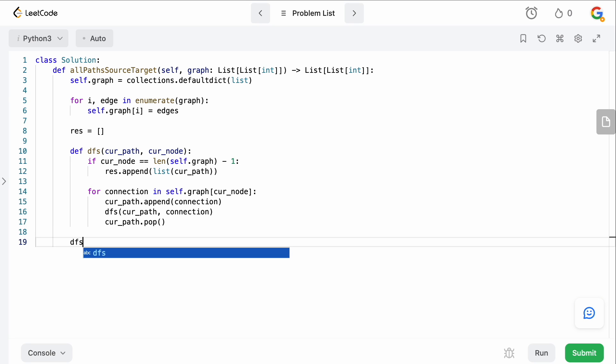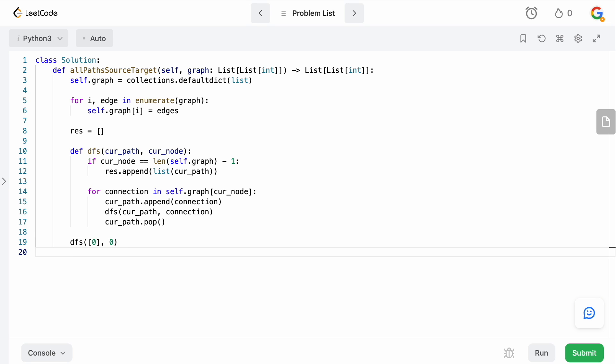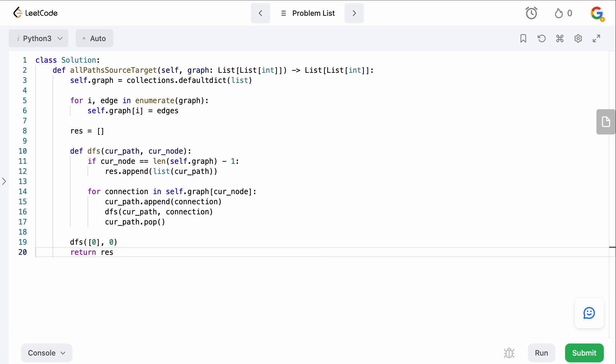Now what we want to do is we simply want to call DFS starting from where we are. So where do we start? Obviously, we start at the zeroth node. So our path will start at zero. And what we want to do is the current node is also going to be zero, right? So we're going to call that DFS function. And the last thing we need to do is simply return our result.